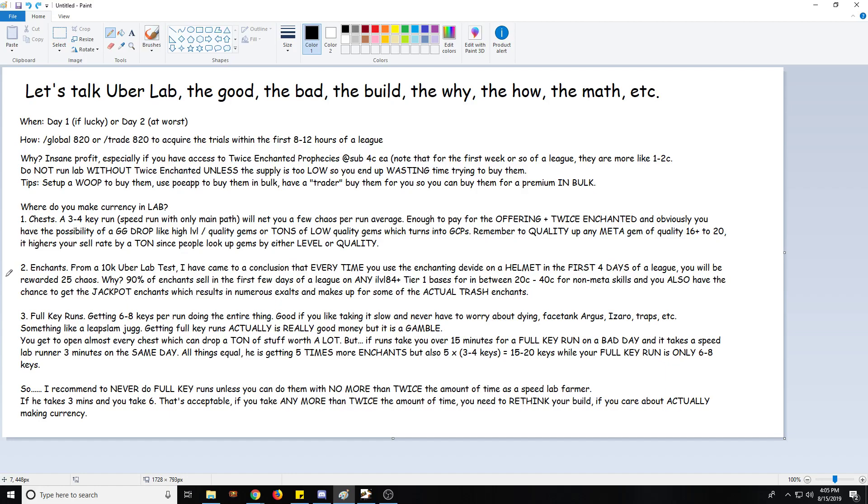Does that mean that literally every enchant sells for at least 25 chaos? Of course not. Some of them are completely worthless. But 90% of the enchants that you get in the first four days of the league, they will sell if they're on any item level 84-plus tier 1 bases. What I mean by that is Royal Burgonet, Eternal Burgonet, Lion Pelt, Hubris Circlet - all these really good bases. If they're item level 84-plus, which means they can roll the highest possible resistance roll, they will sell between 20 and 40 chaos, even if those are really non-meta skills, so long as actually somebody out there is using it.